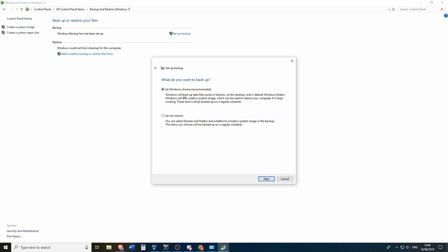And then you can choose to either let Windows choose whatever it's backing up. So this will only backup the C drive. This will not backup any other drives. So I always go with let me choose.